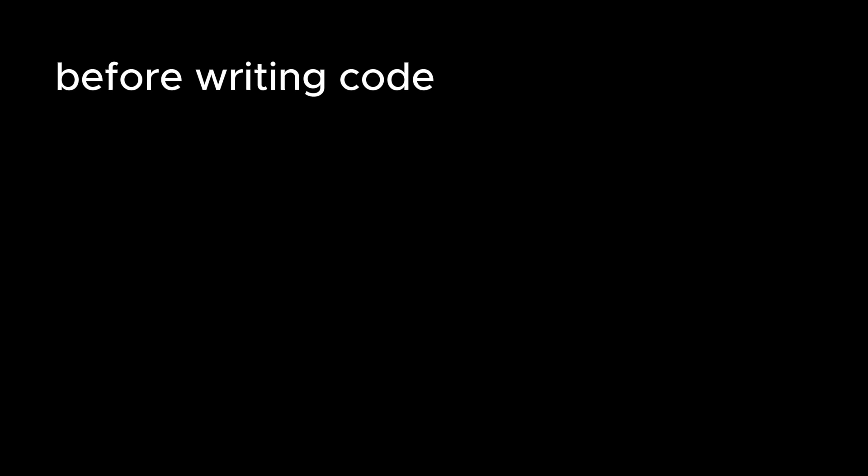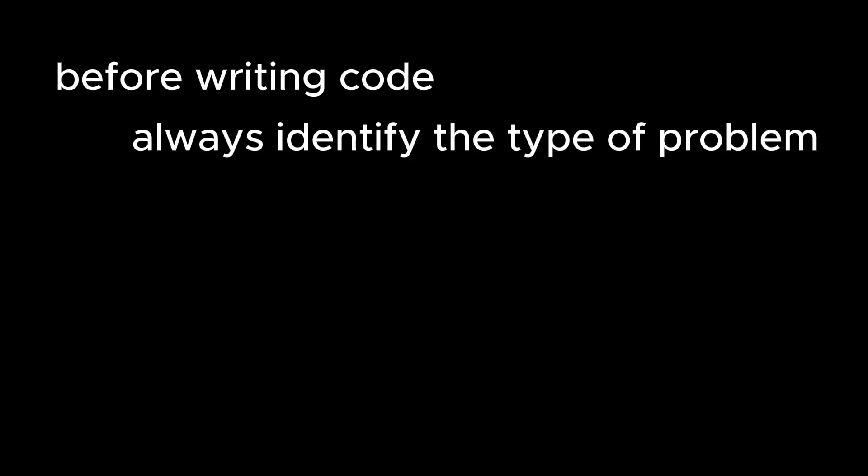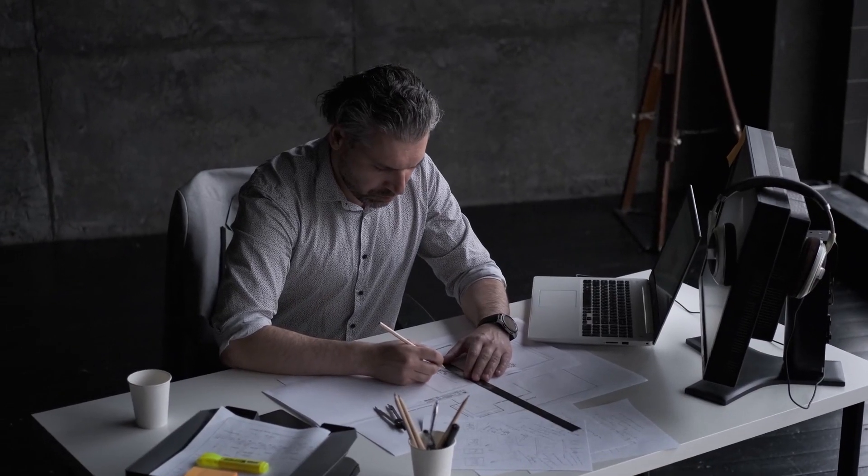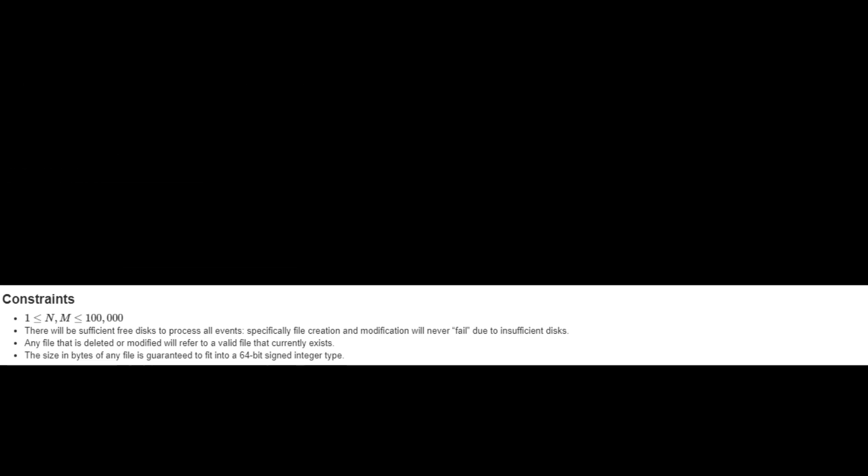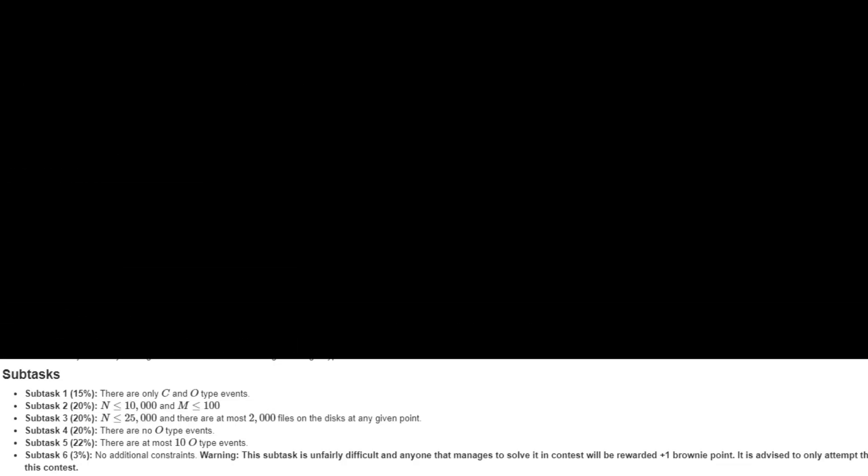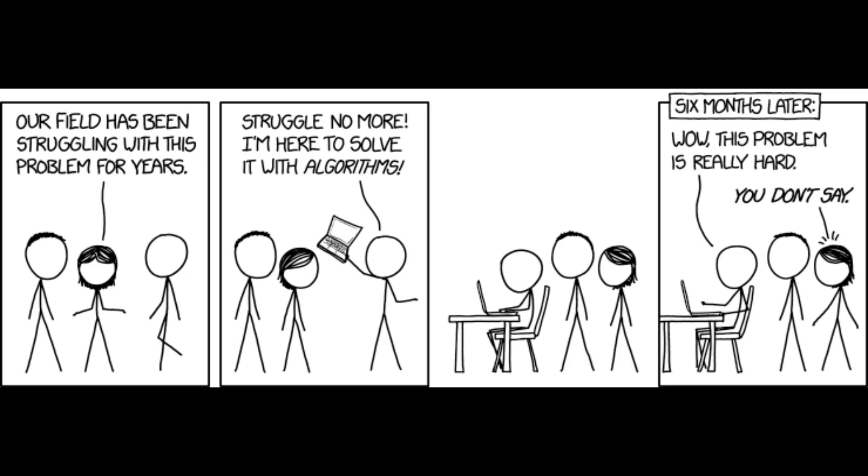Step one: use the correct strategy. Before writing code, always identify the type of problem you're dealing with and plan your solution. Pay attention to the constraints of each subtask as they can give you hints on how to approach the problem.